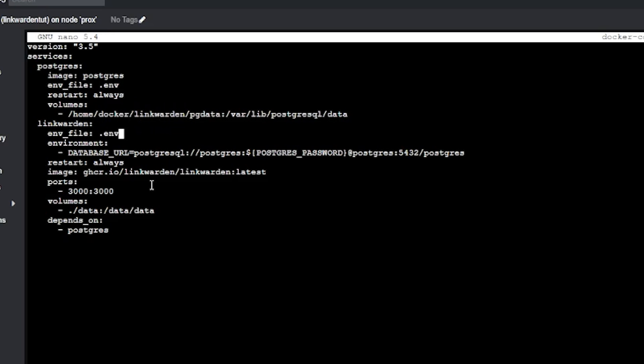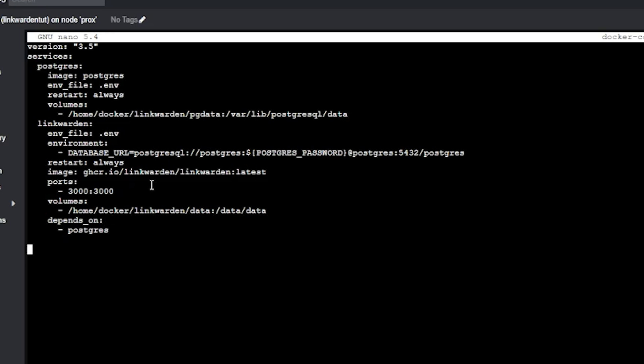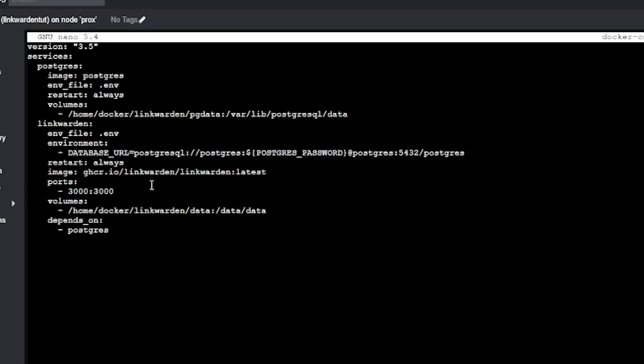Below that is where the data will be stored — basically where on your system the database will reside — and you'll probably want to change that to wherever you store your data. The other service in this docker-compose is the Linkwarden app itself. It also references the .env file we modified, and the environment variable you see here is for the connection to the database — there is no need to modify this line. We've got a restart policy of always, and then the Linkwarden image is listed. There's nothing here you need to change unless you need a specific version of Linkwarden.